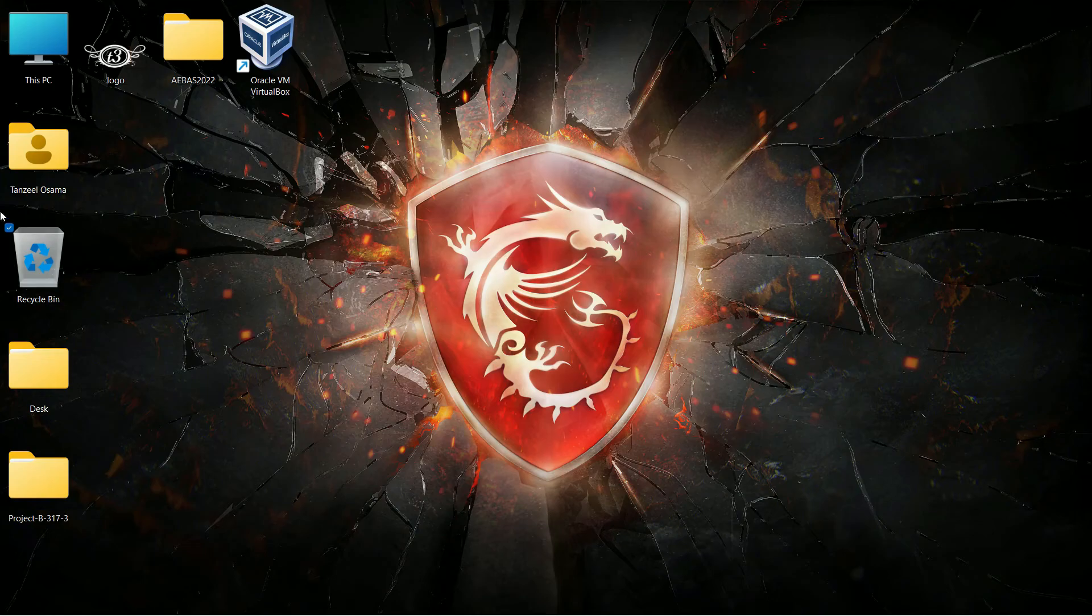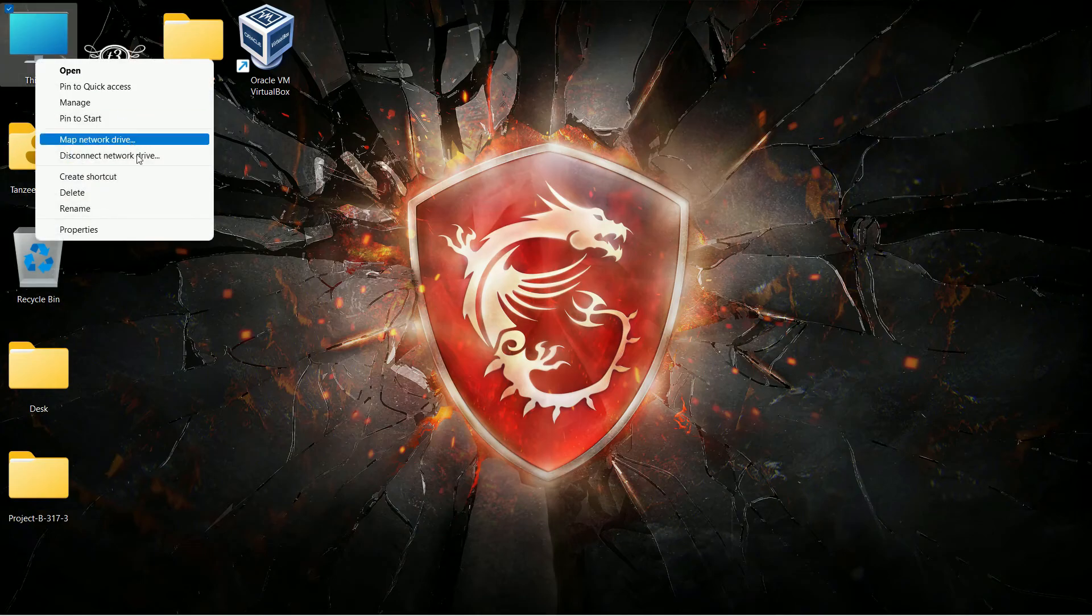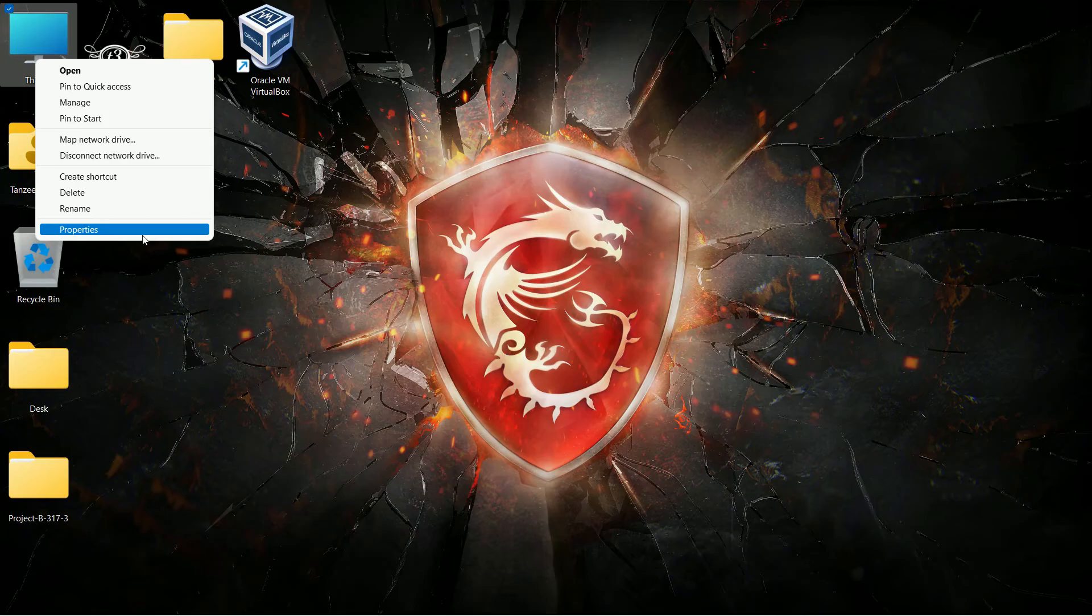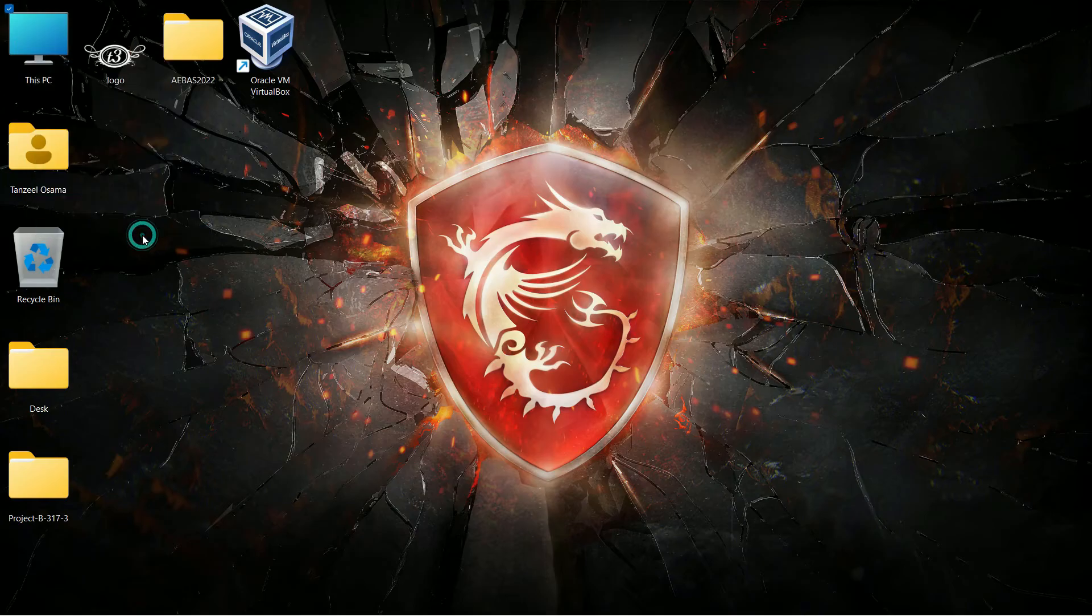So just right click on your This PC icon and then click on properties. If the icons are not visible on your desktop or if you want to show these icons, you can follow my other video. The link is in the description. In that video I'll show how to show or hide desktop icons.